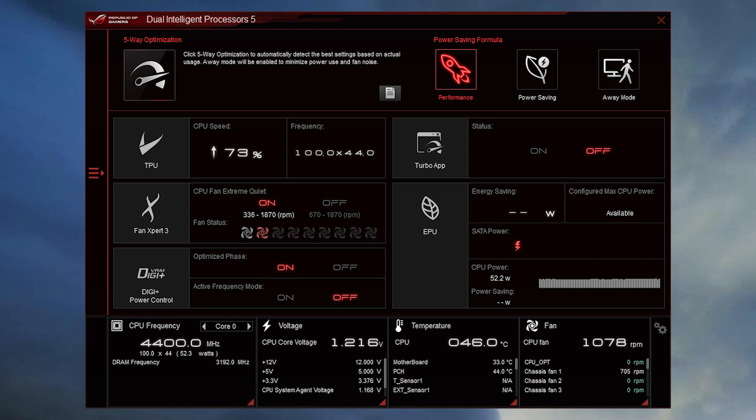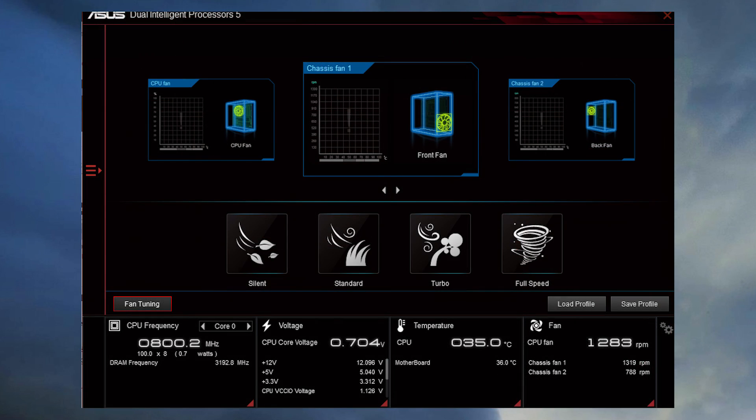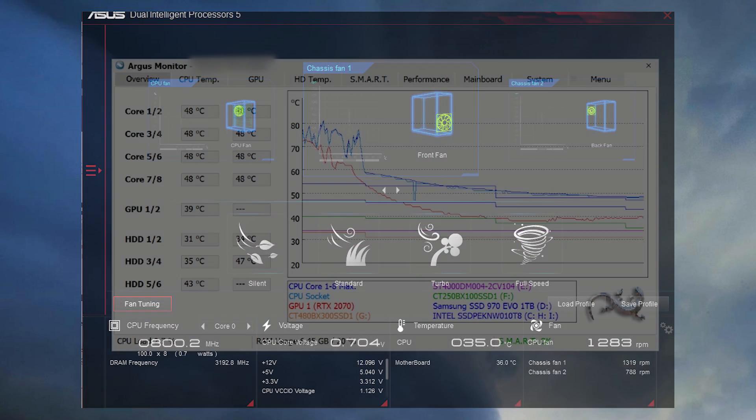ASUS call themselves premium manufacturer but at the same time they have the nerve to force you into using this ugly unreliable pile of junk to control your fans with.